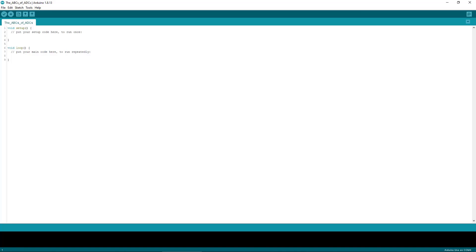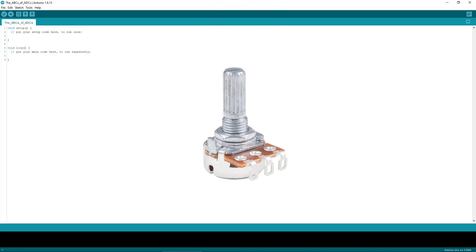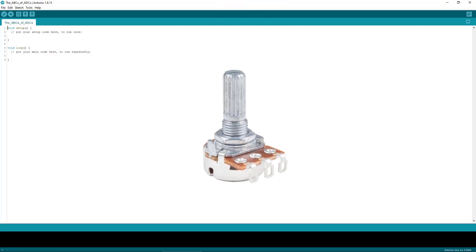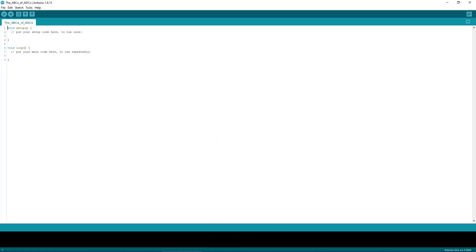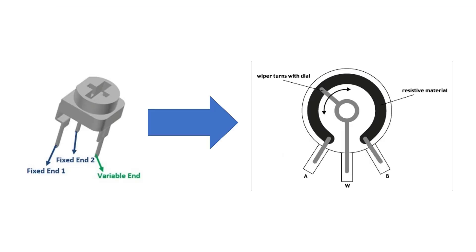We're going to wire up a simple circuit to demonstrate analog read and the ADC. Our circuit needs only one component, a potentiometer. Potentiometers are resistors whose value can be changed by turning the knob, and they're nifty little devices that you're going to see a lot.